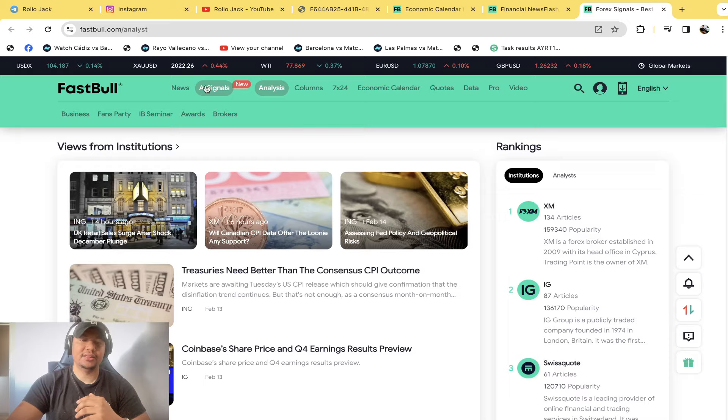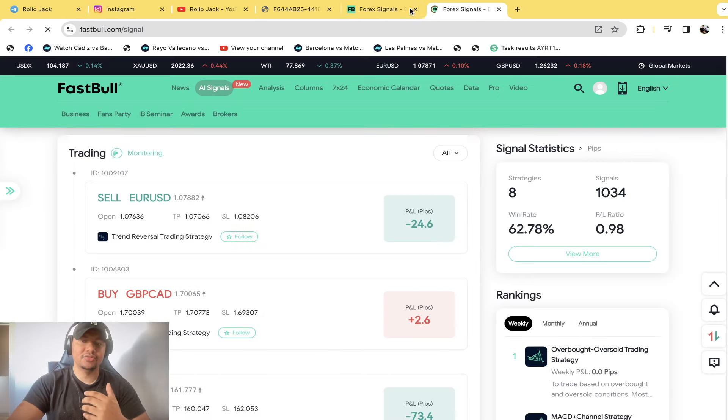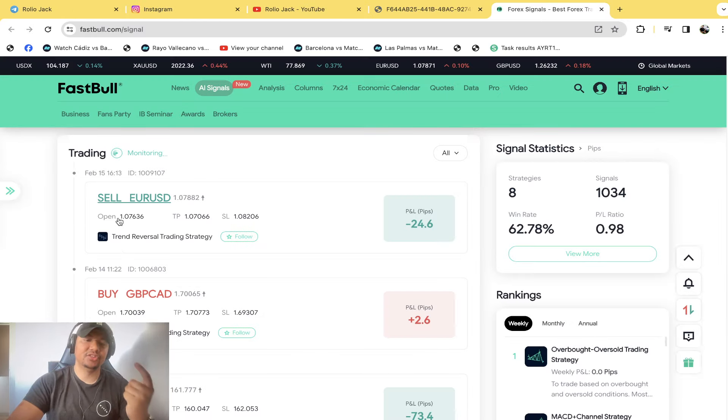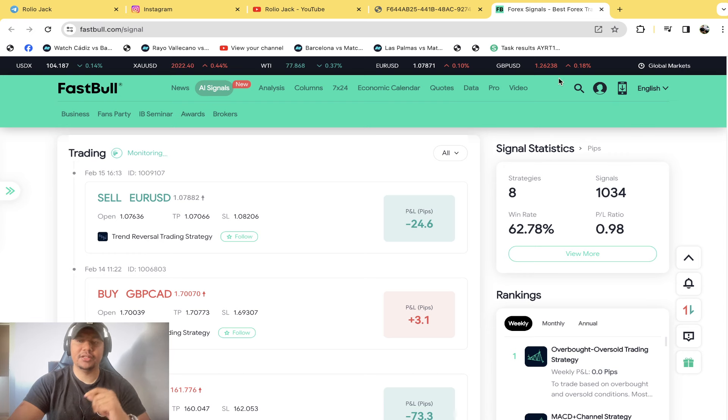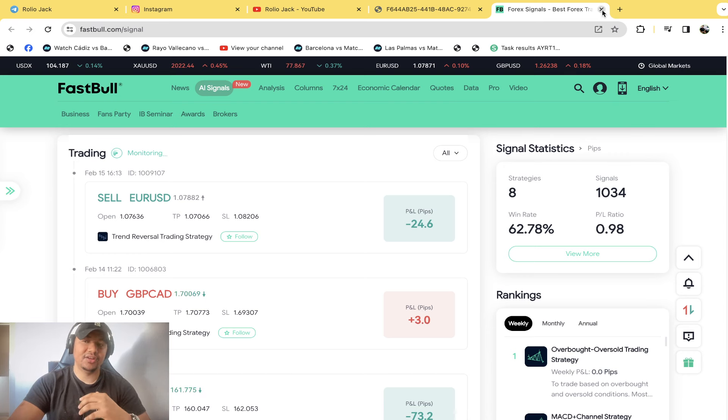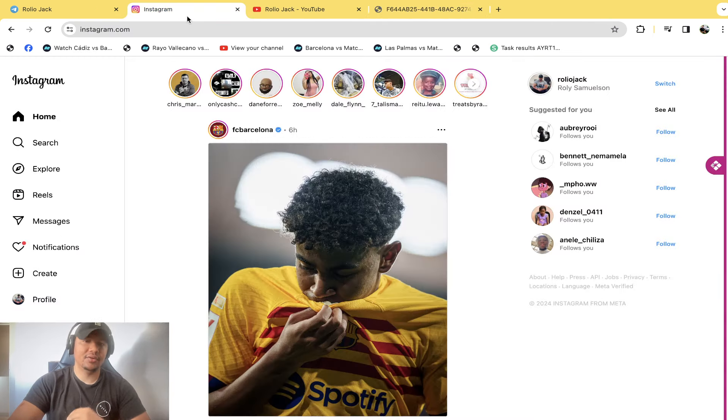And with that, they also have signals that they send through an AI. You can see here the signals come with an entry, TP, and stop-loss. They also have a mobile app. I'll leave a pinned comment in the section down below for you guys to check it out. So without any further ado, let's come straight to the video.